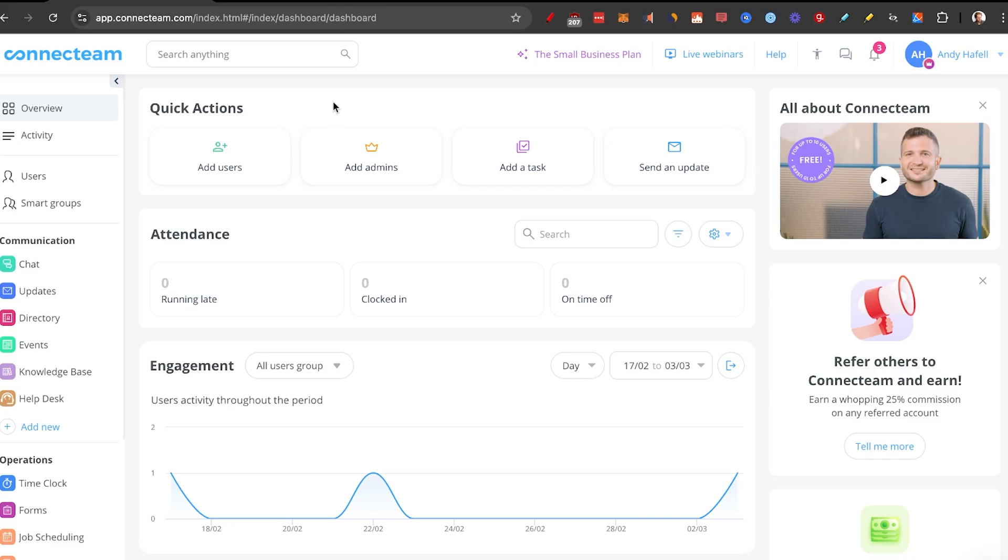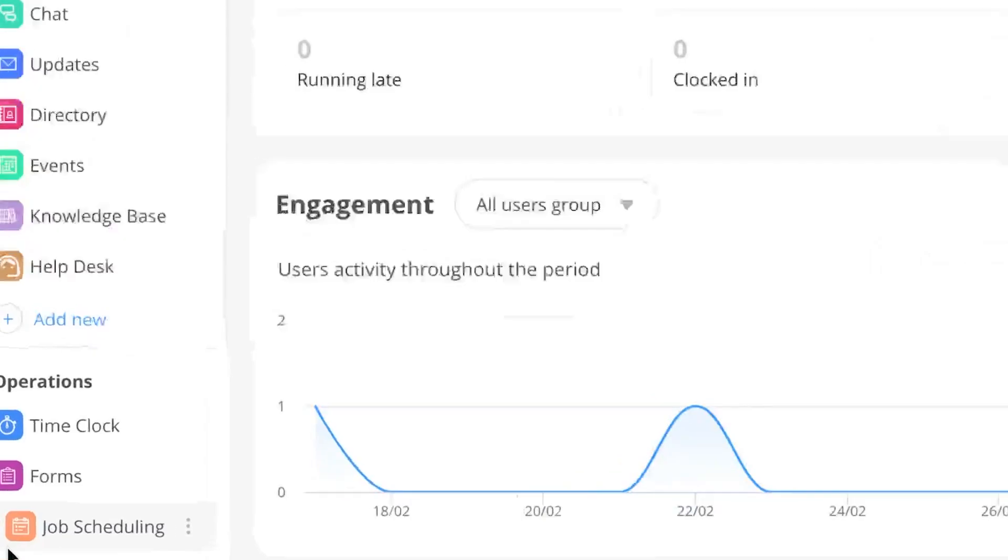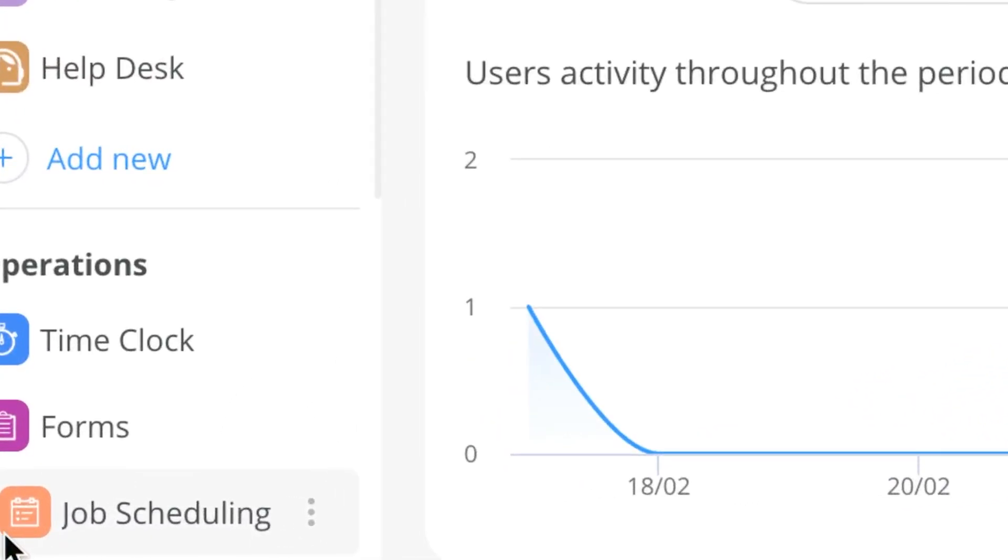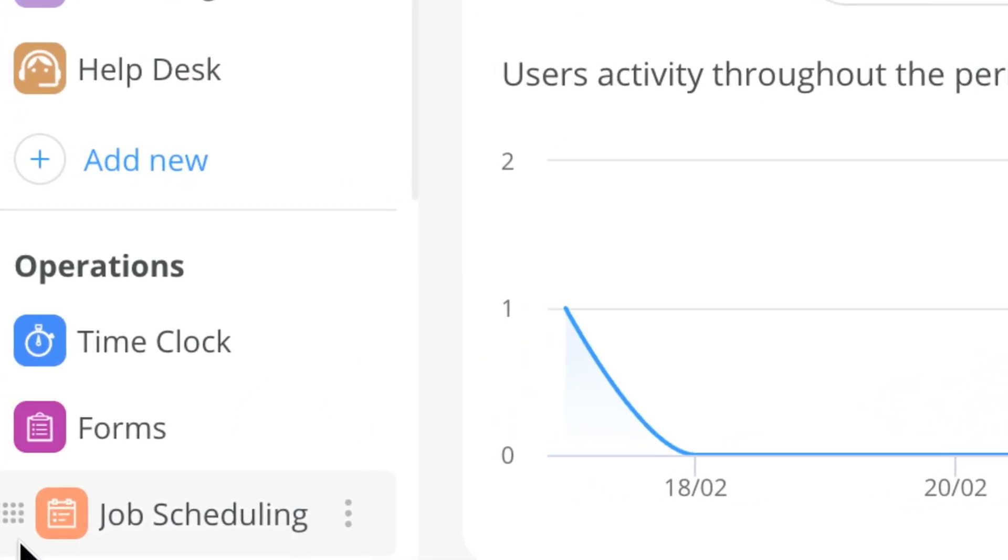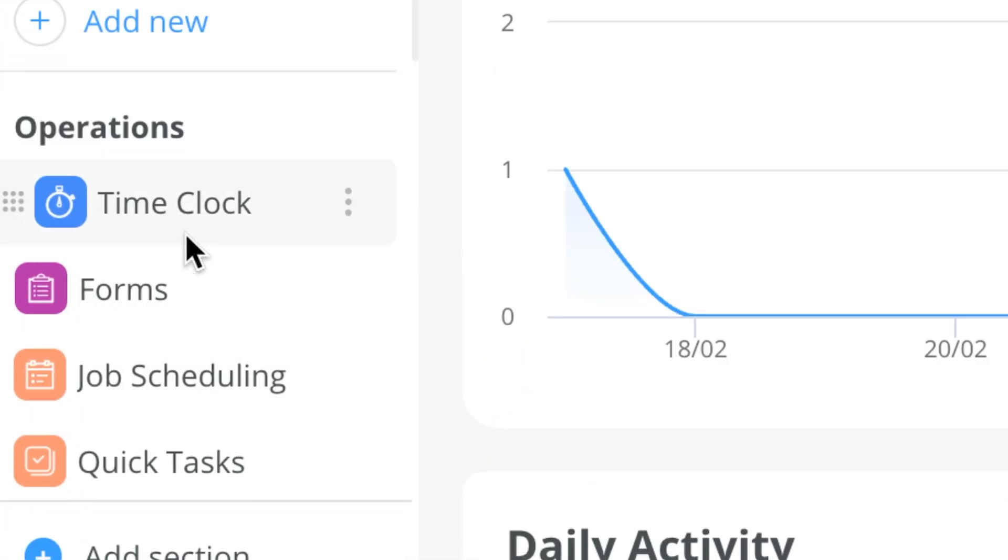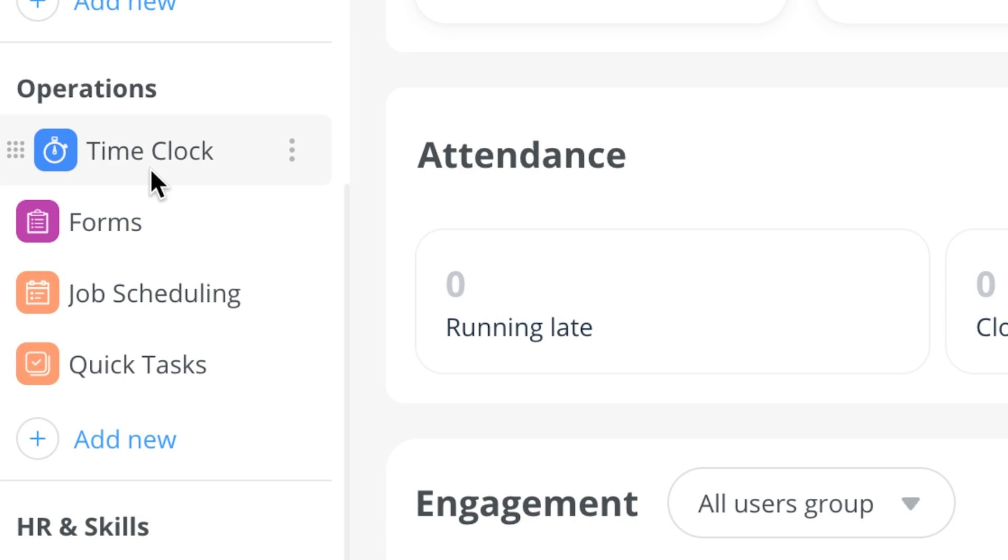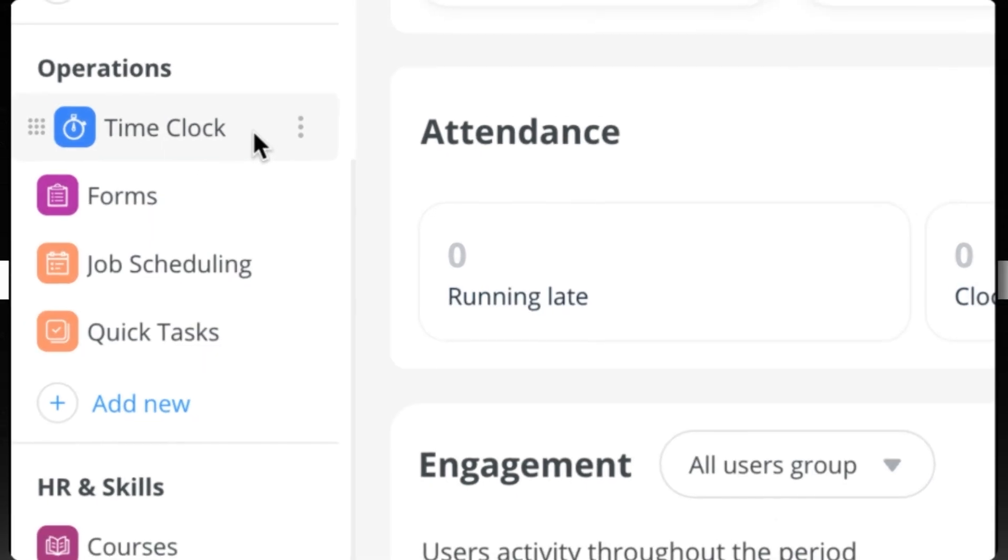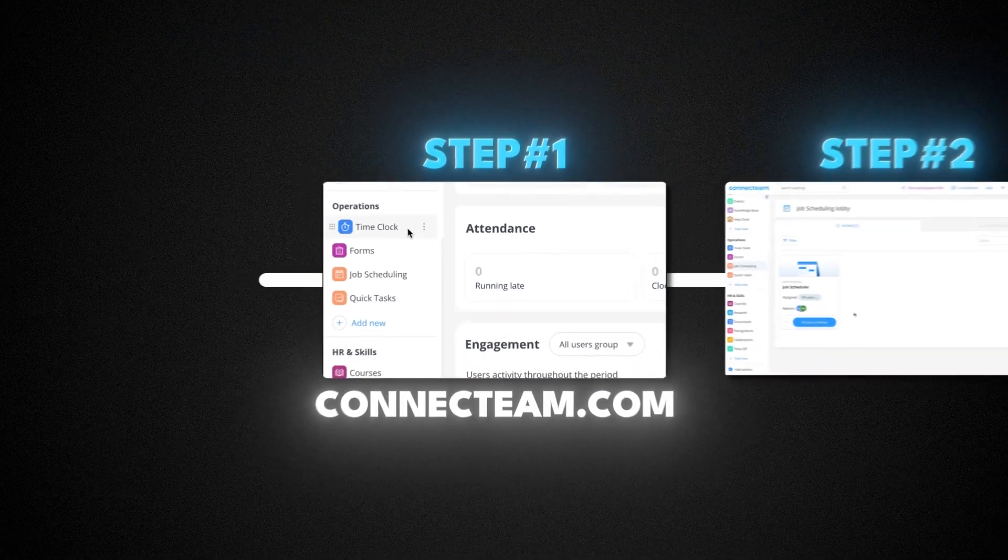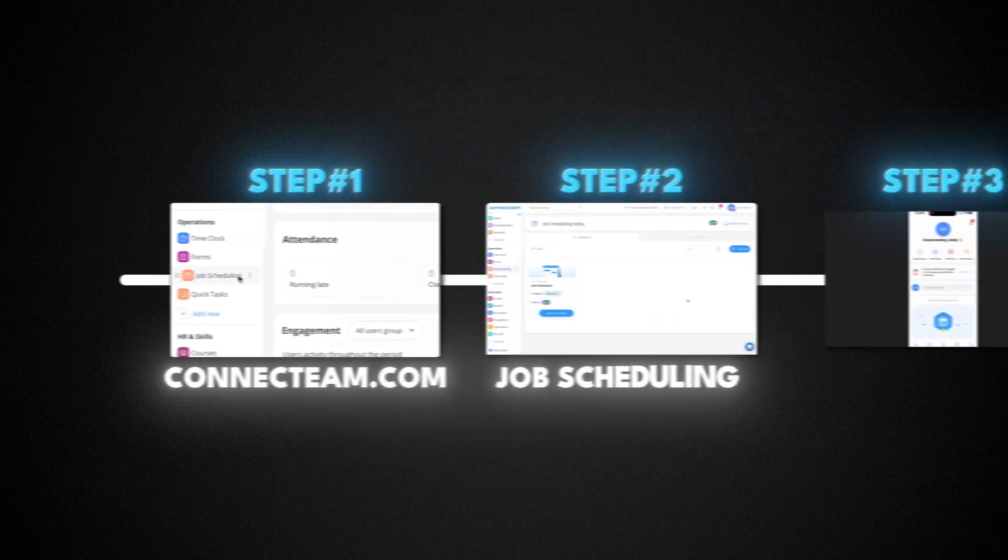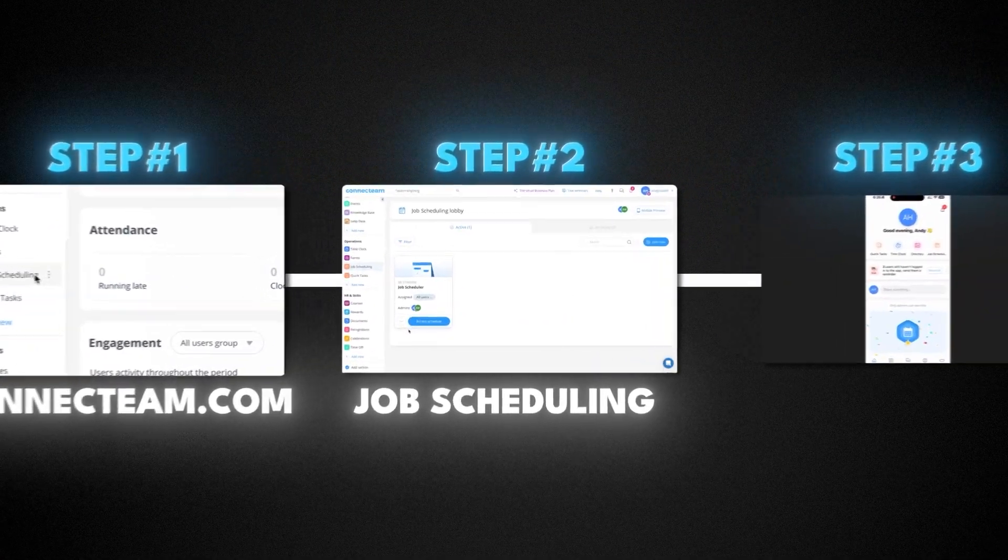Now what we're going to talk about in detail right now is the job scheduling feature as well as the time clock. Job scheduling is obviously for putting people in the calendar where they should be, as well as time clock being a tracker of time to see the efficiency of your team. So let's dive into step number two, job scheduling.